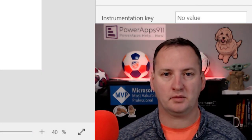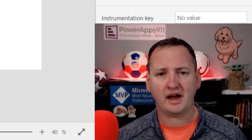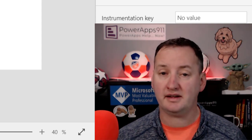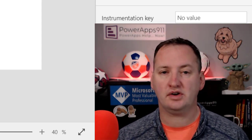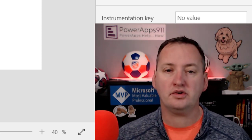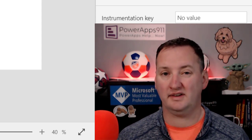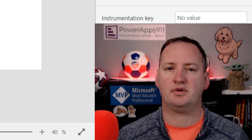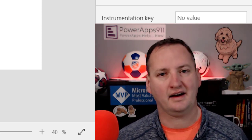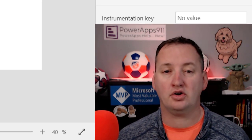Hi, my name is Shane Young with PowerApps 911. Today it's all about part two of PowerApps Responsiveness. We're going to explore size breakpoints — these different boundaries at 600, 900, and 1200 pixels by default, though you can change them. These are the breakpoints you use to determine how you want your app to behave at different screen sizes.